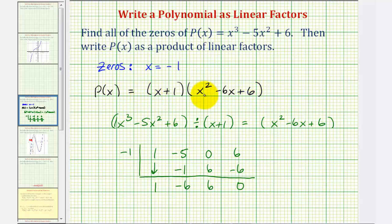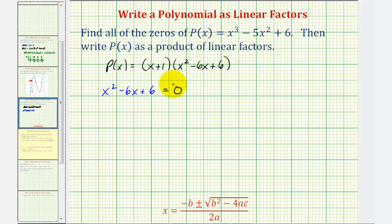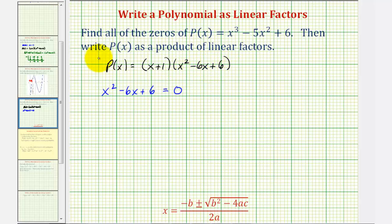Now we need to find the values of x that make x squared minus six x plus six equal to zero, but this doesn't factor, so we'll use the quadratic formula. Our goal is to find the zeros of x squared minus six x plus six and then write it as a product of two linear factors. Using the quadratic formula, a equals one, b equals negative six, and c equals six.